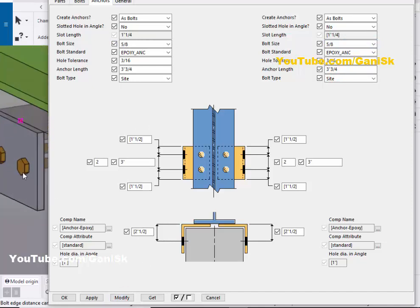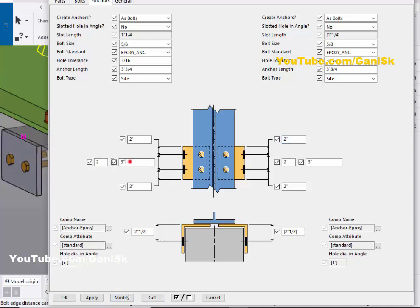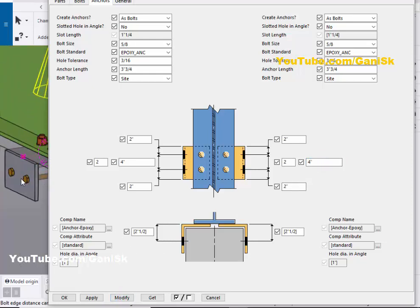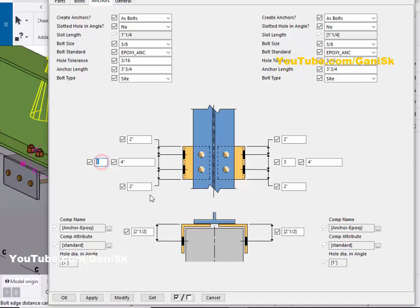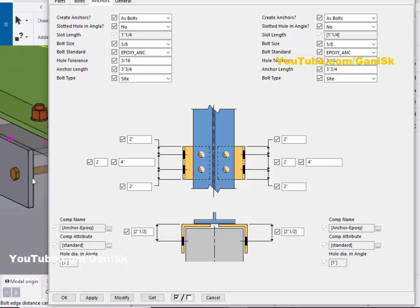You can also change the edge distance. By default we have 1 inch — let's take 2 inch on both sides, then click Modify. You can see now the edge distance is 2 inches. For the distance between the two bolts, let's take 4 inch and click Modify — the bolt spacing is now 4 inches. You can also control the number of bolts; let's take 2 bolts on both sides and click Modify.